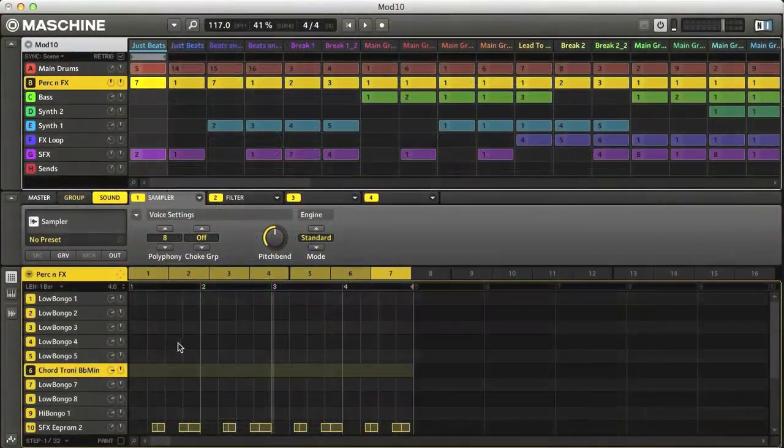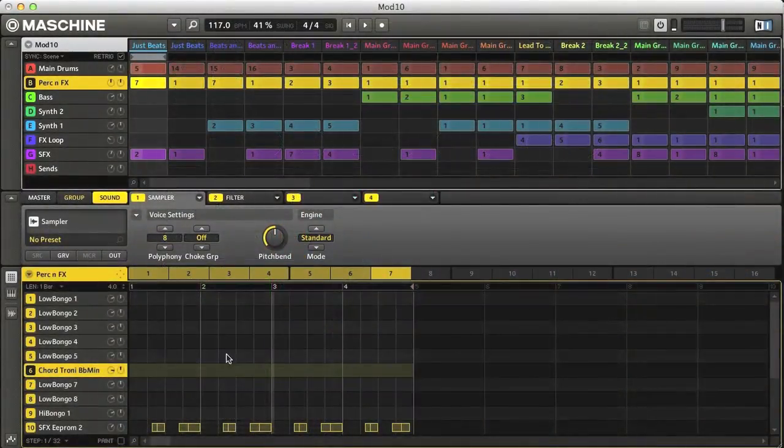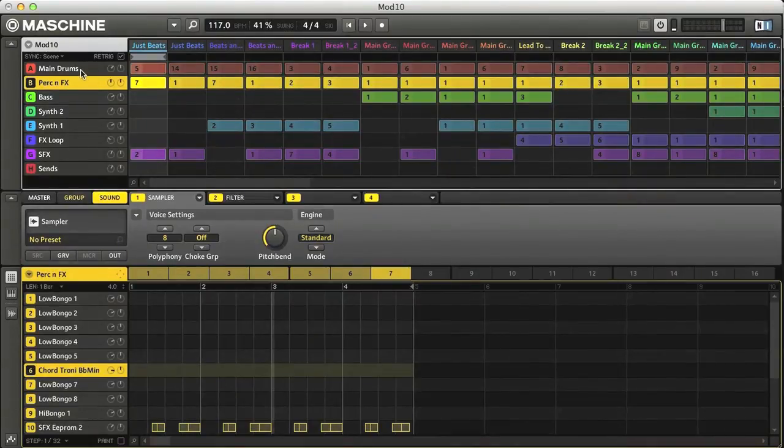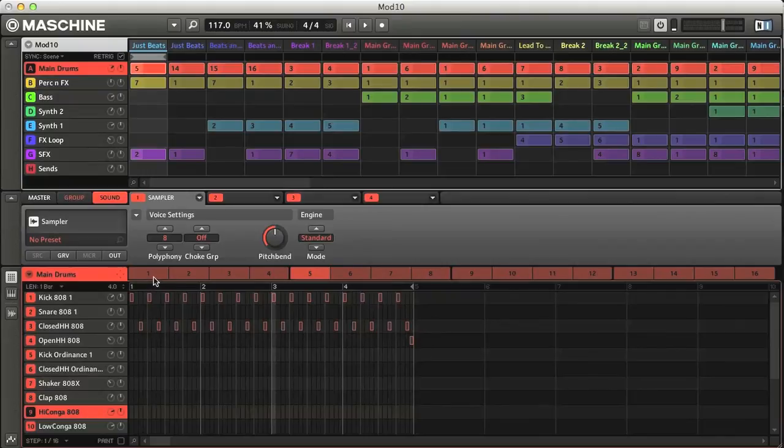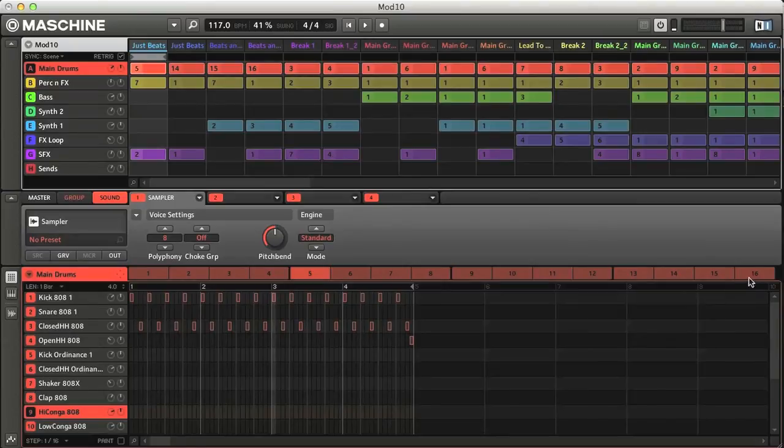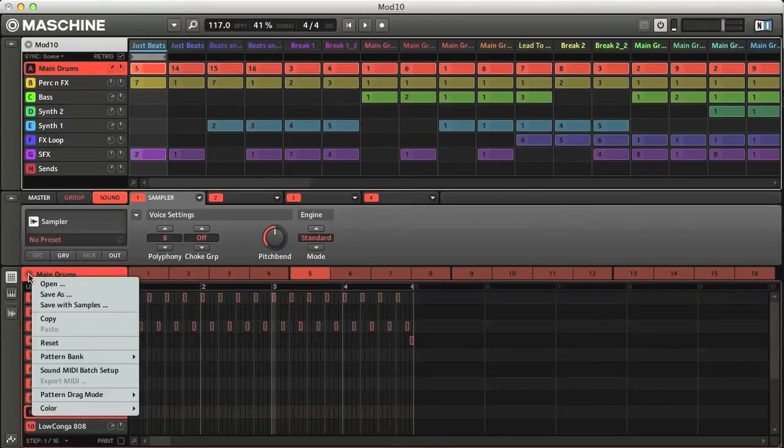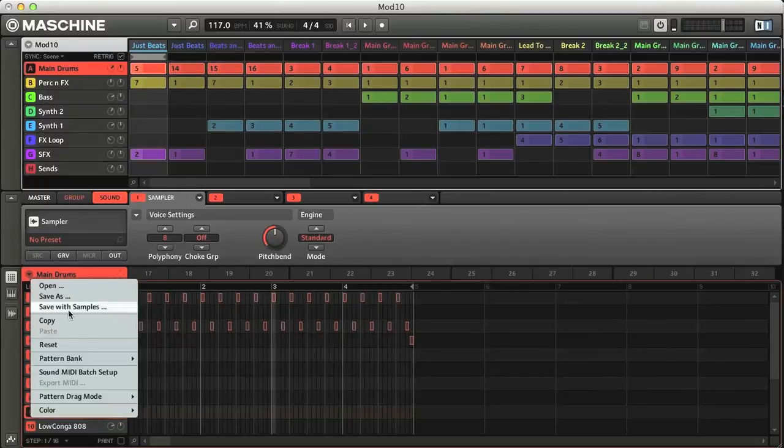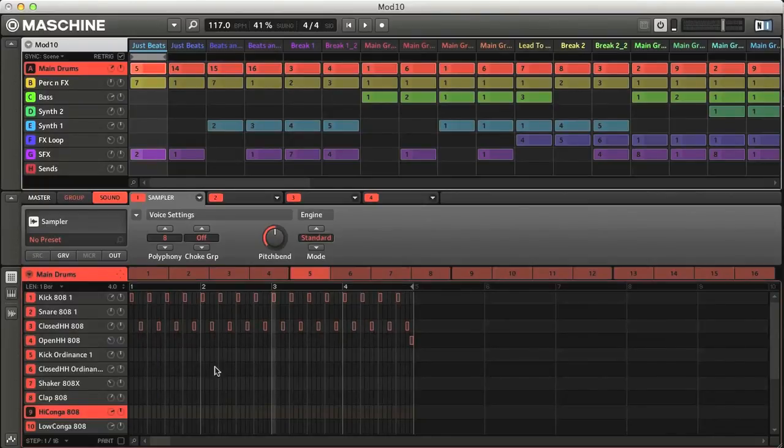In the lower half of the software window is the Patterns section, which is where you view, edit and create patterns for groups. Every group has 16 pattern slots, as you can see by the numbered switches, and then a further 3 banks of 16 should you need even more.